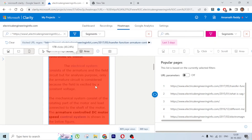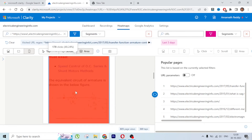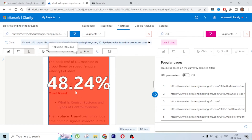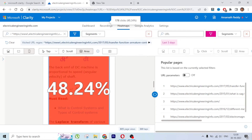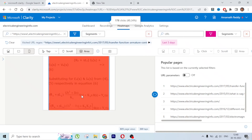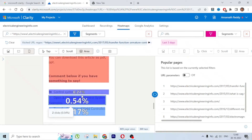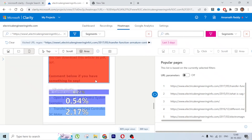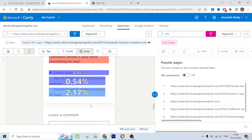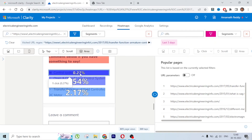Now let's look at the Area heatmap, which shows which areas users are most interested in clicking. In this whole area, 48% of people clicked on my full blog article content, which is good. About 2% of people wanted to check the next blog article, which is a good metric, and 0.24% wanted to check the Control Systems category.